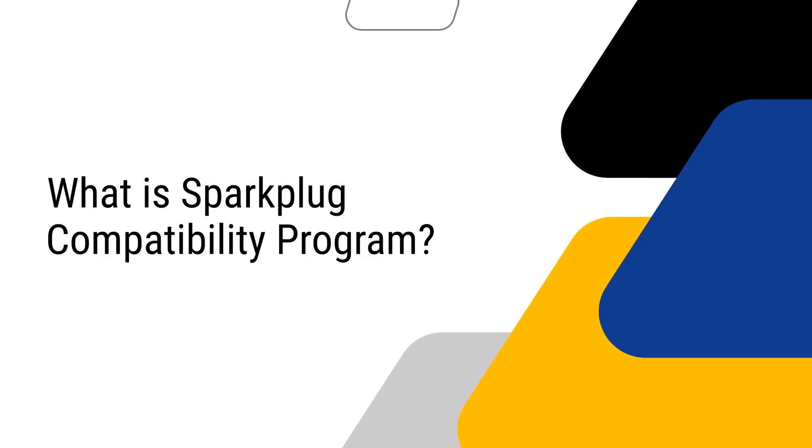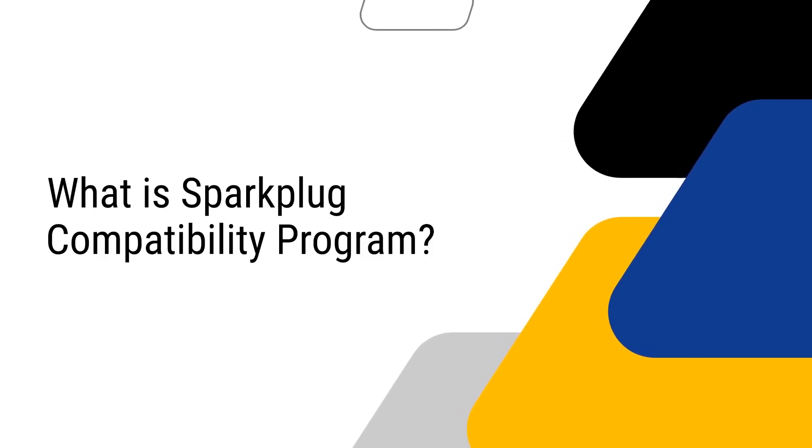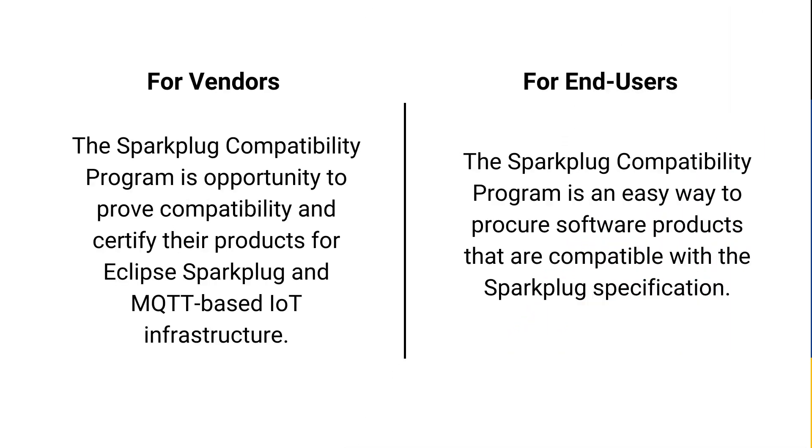First things first, what is Sparkplug compatibility program? The Sparkplug compatibility program allows software and hardware vendors to prove compatibility and certify their products for Eclipse Sparkplug and MQTT-based IT infrastructure. For end-users and integrators, this program is an easy way to procure software products compatible with the Sparkplug specification.